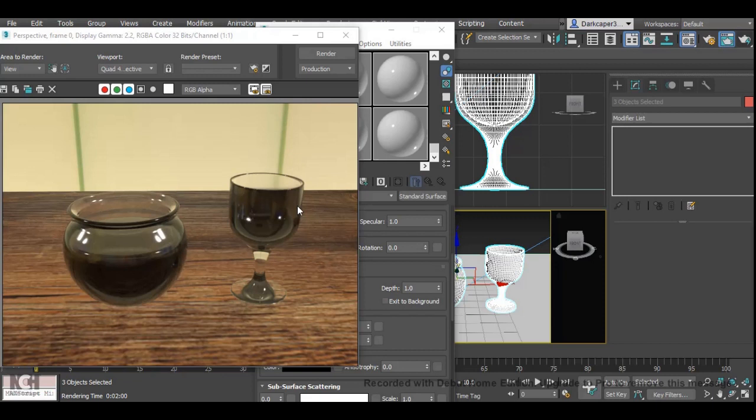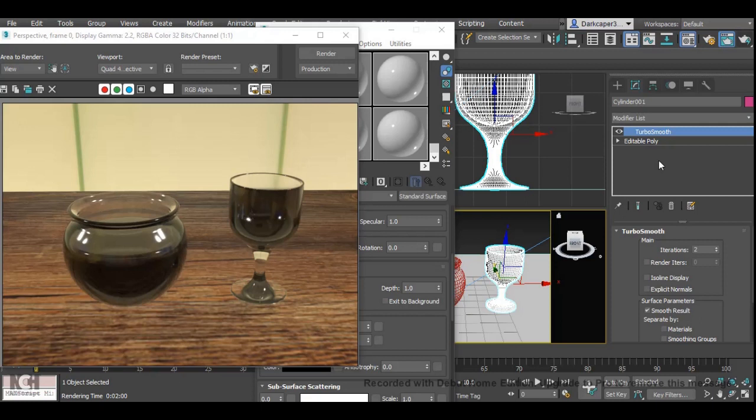So the way we tell Arnold that we want light to go through and refract is we select the object, right click, oh sorry, we go to modifier list and Arnold properties.